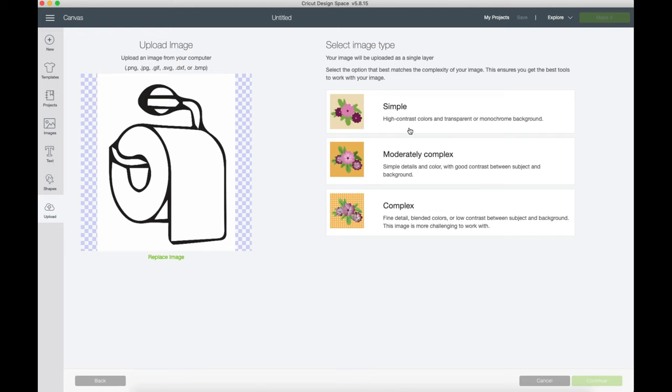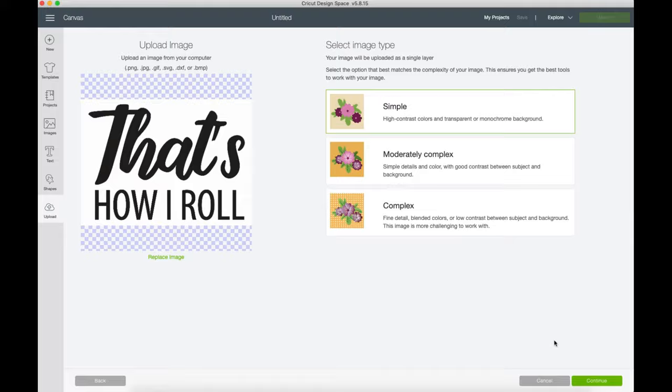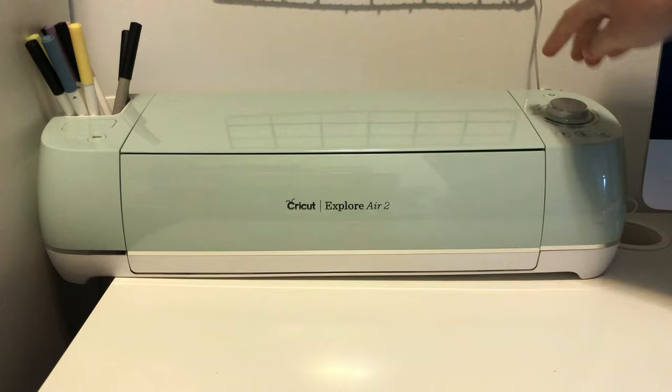Now if you'd like to see a detailed step-by-step process of how to upload images into the software and how to use a Cricut machine, then let me know in the comments below and I'll be more than happy to put together a tutorial for it.